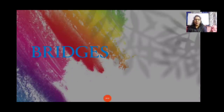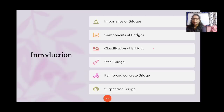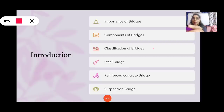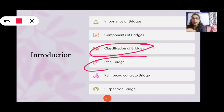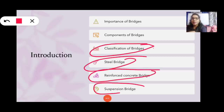Hello friends, welcome to my channel. Today I will tell you about bridges. This topic is related to Class 4 EVS book. We will cover: introduction, importance of bridges, components of bridges, classification of bridges, steel bridge, reinforced bridge, and suspension bridge.